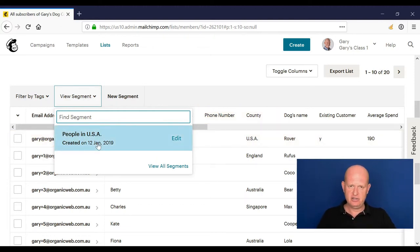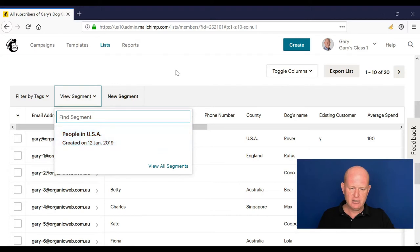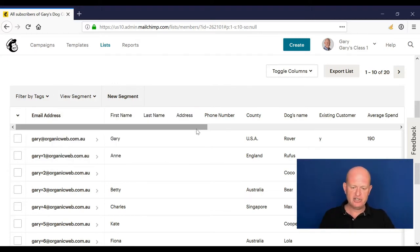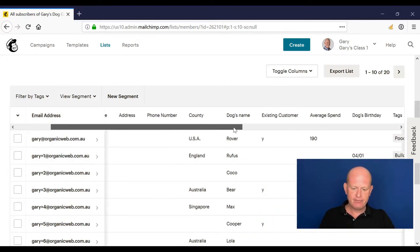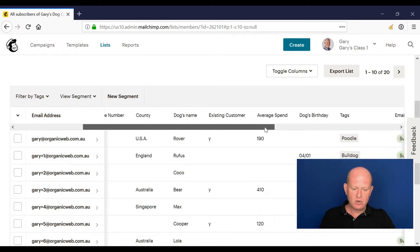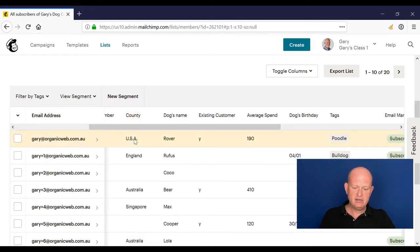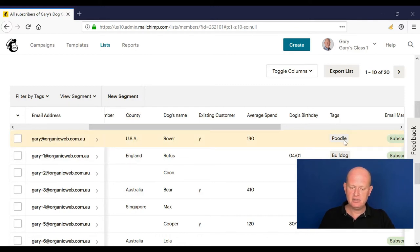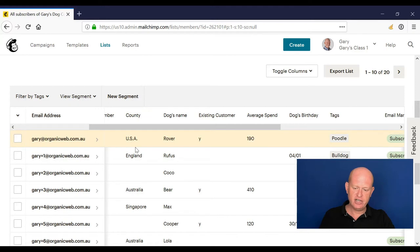This is dynamic. This is automatically calculated in that as people meet, so we add people to our list, people are taken out of our list, whatever. As they're added and they meet this criteria where they have a country field of USA, they automatically, let's call it, added to the segment.